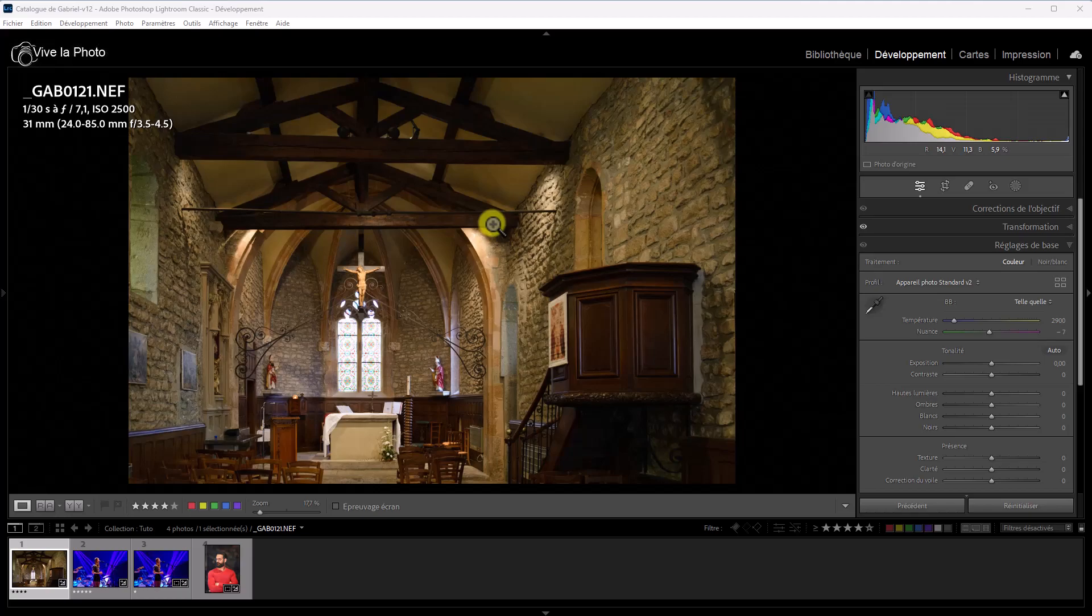Alors, ce tutoriel concerne Lightroom 12.3, mais également Camera Raw 15.3, car vous savez que c'est le même moteur. Il faut savoir aussi que ce débruitage concerne uniquement des fichiers RAW, comme le fait DxO Pure Raw, et le résultat est proposé dans un fichier DNG. On va voir tout ça dans le détail. Alors, voyons un petit peu ce débruitage.